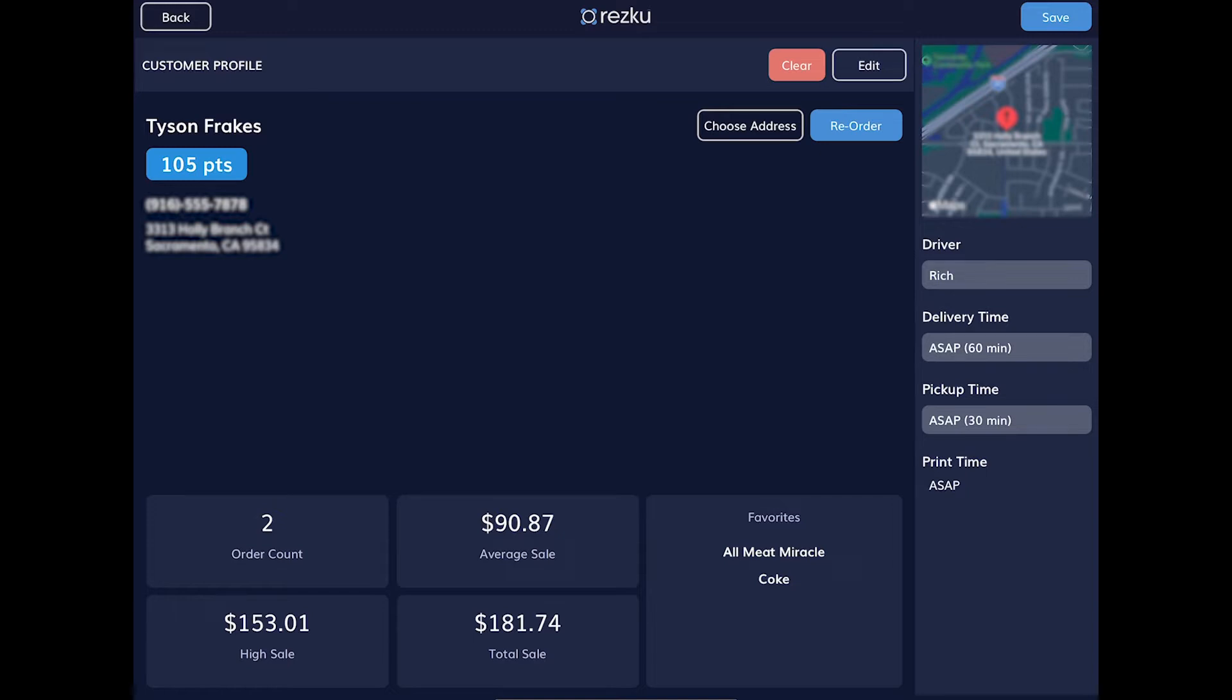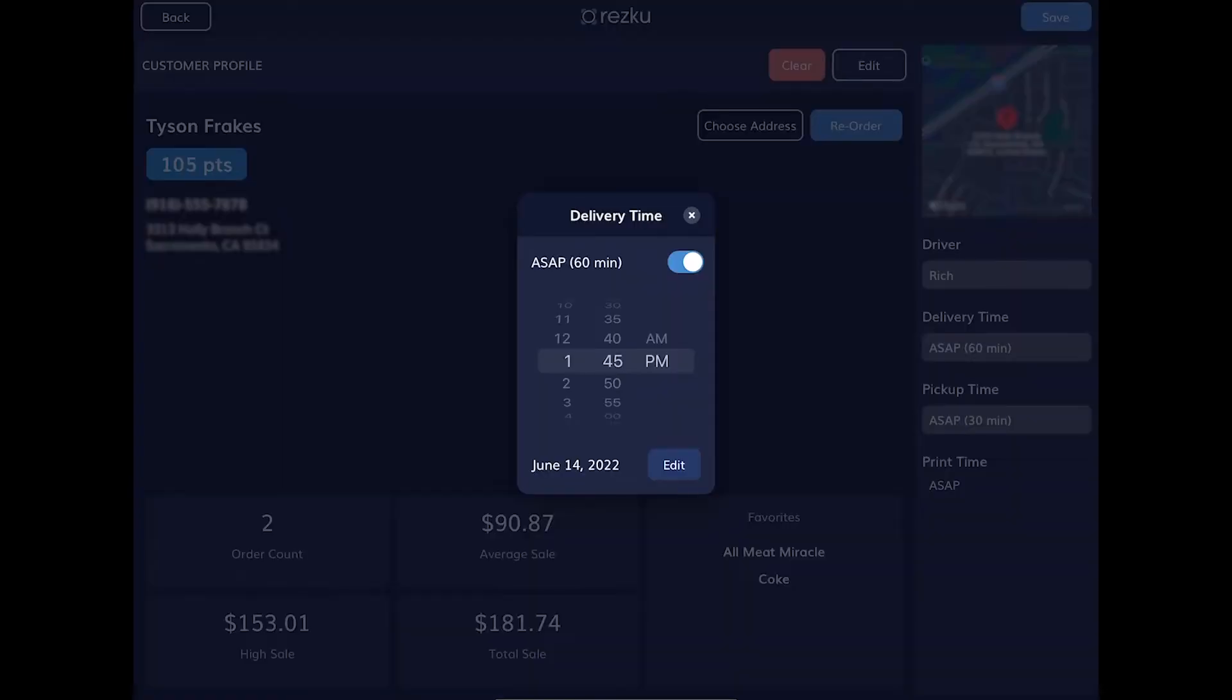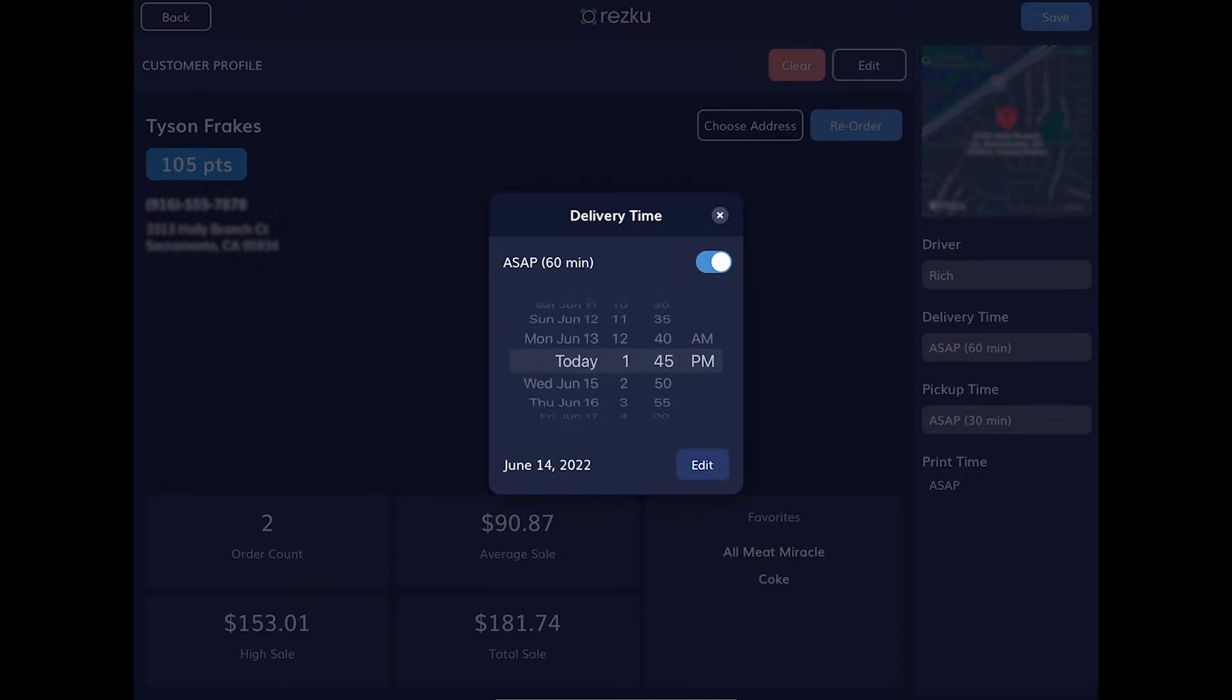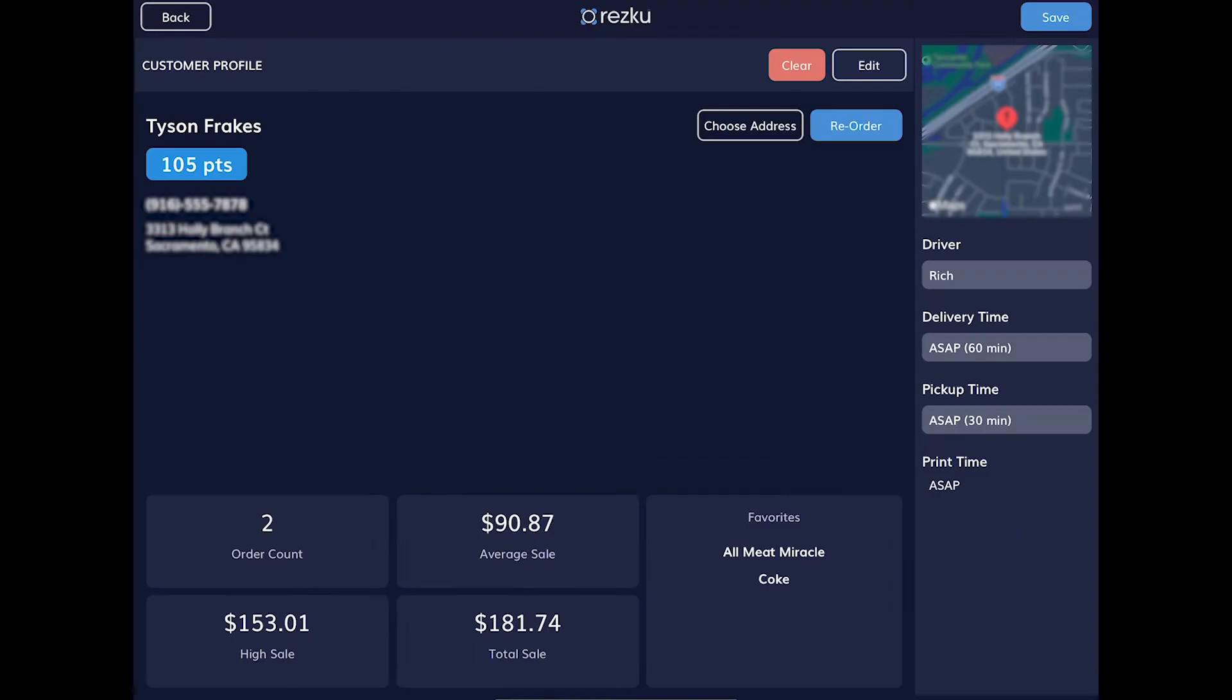Ask the customer when they would like their order. Set the customer's preferred pickup or delivery time. To set the order for a different day, tap the Edit button. Close the pop-up with the X in the right corner.